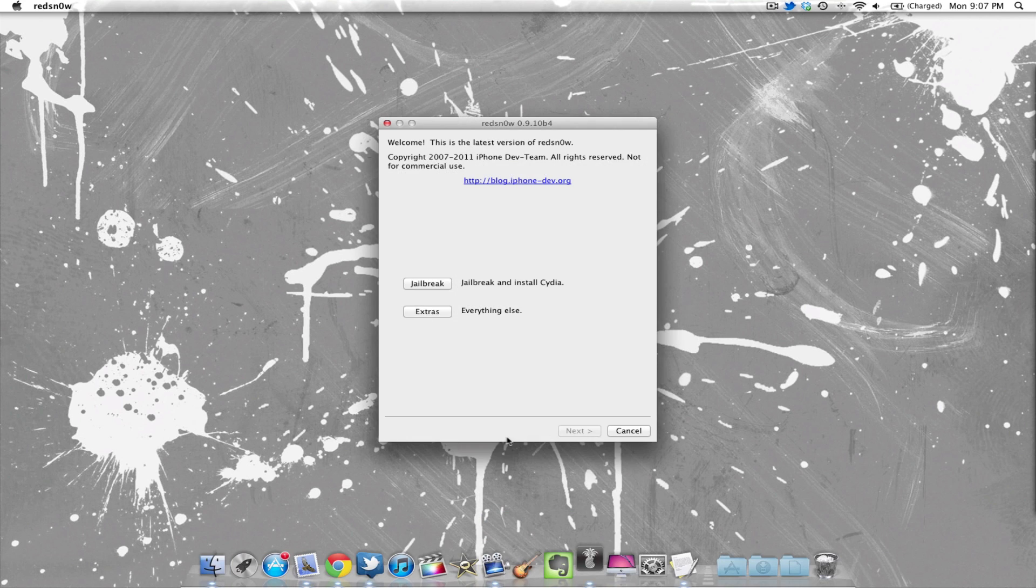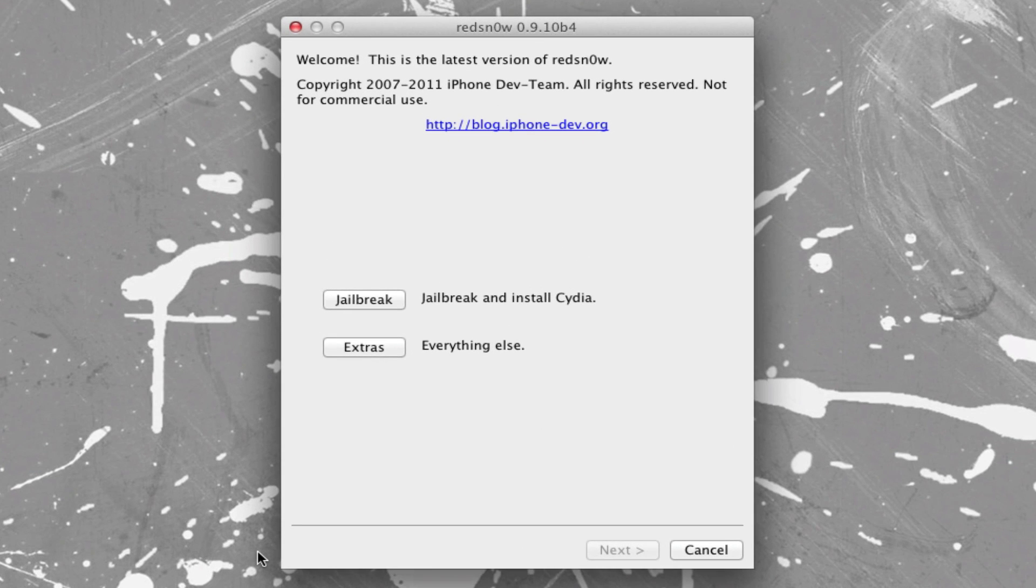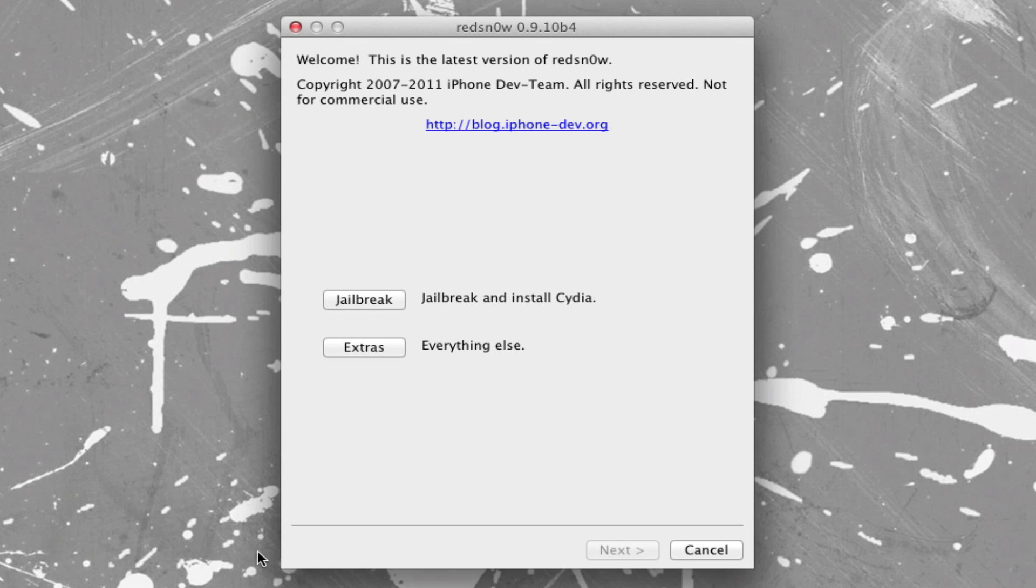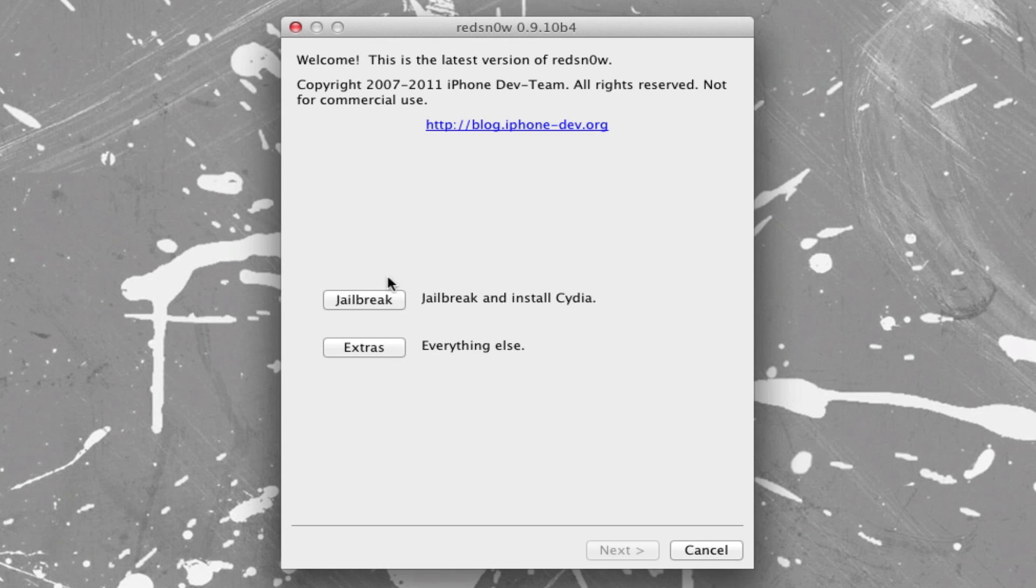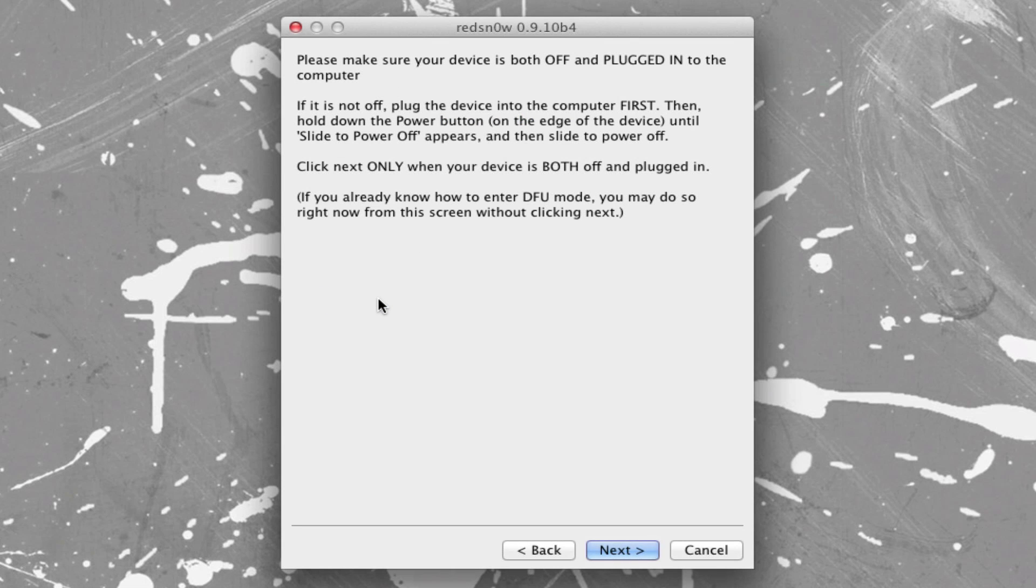So for Mac users, we will simply open up RedSn0w. And if you are running this on a Windows computer, go ahead and right-click on RedSn0w and then run as administrator. You must do that or this may fail for you, so be sure you run as an administrator.